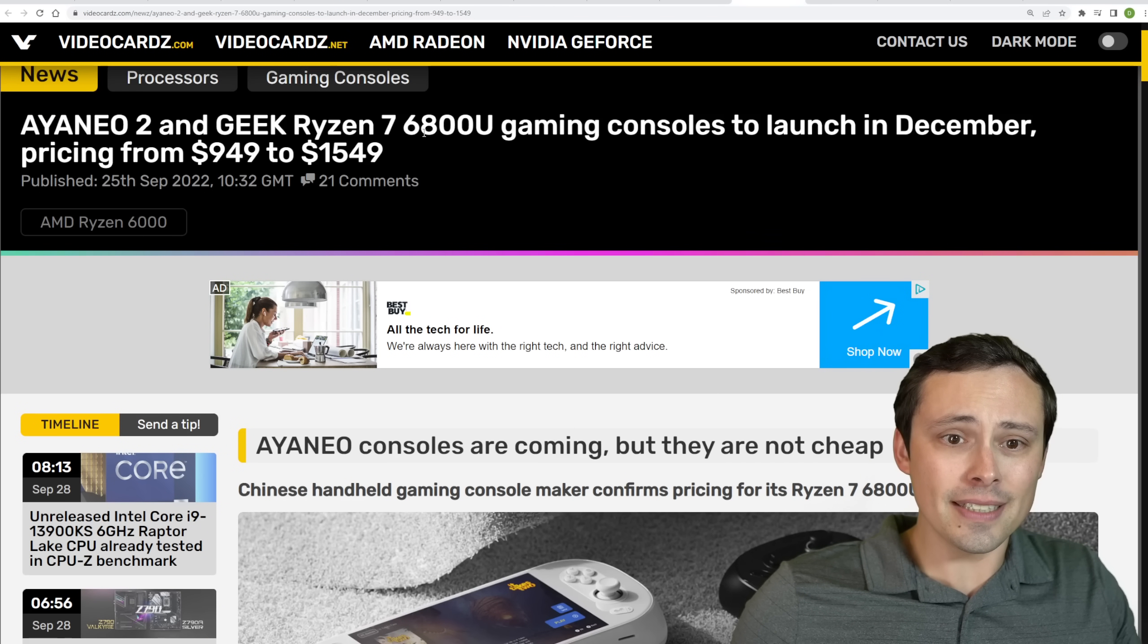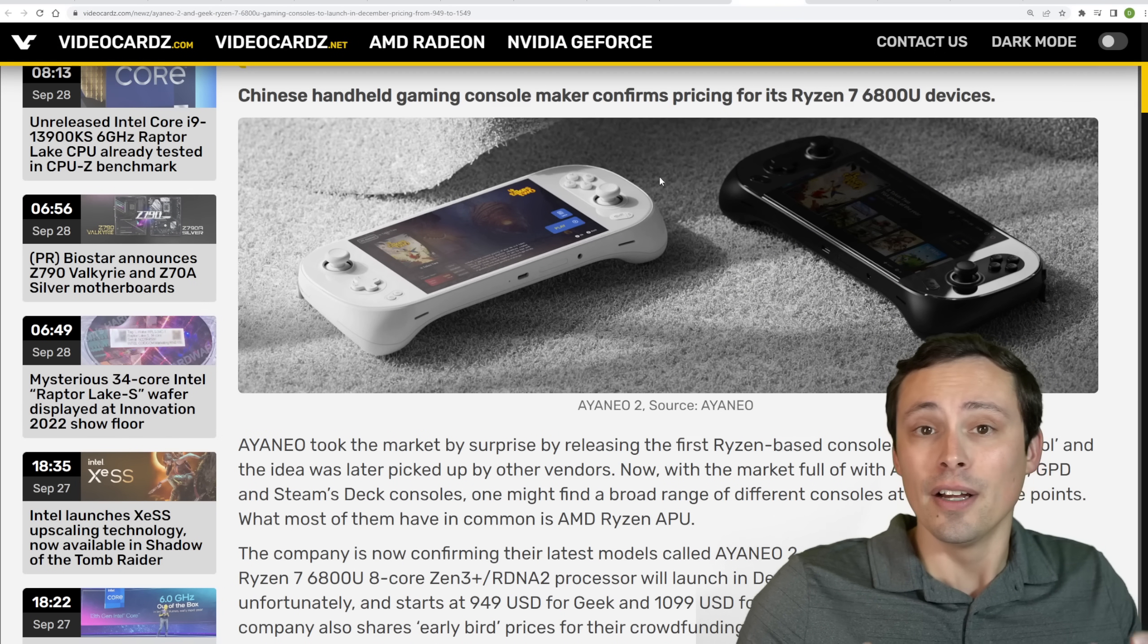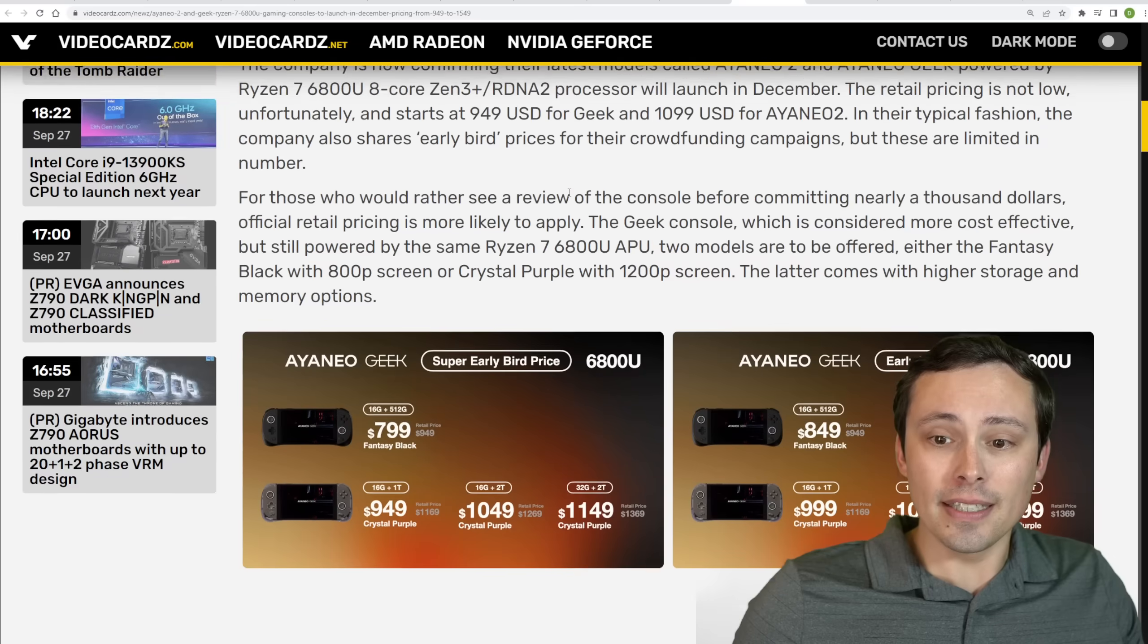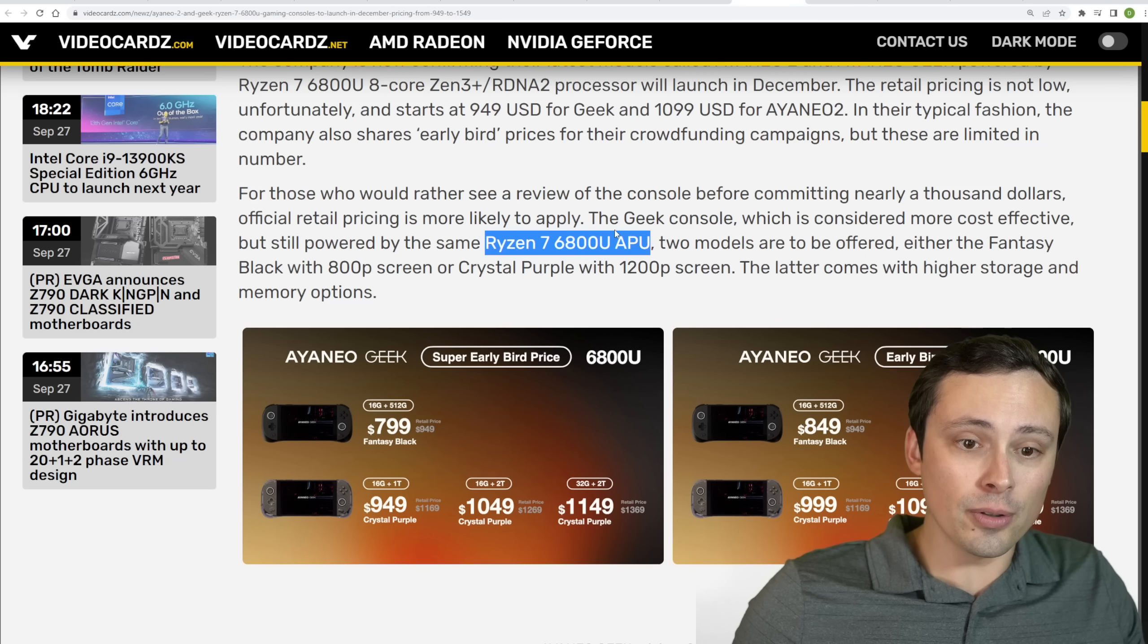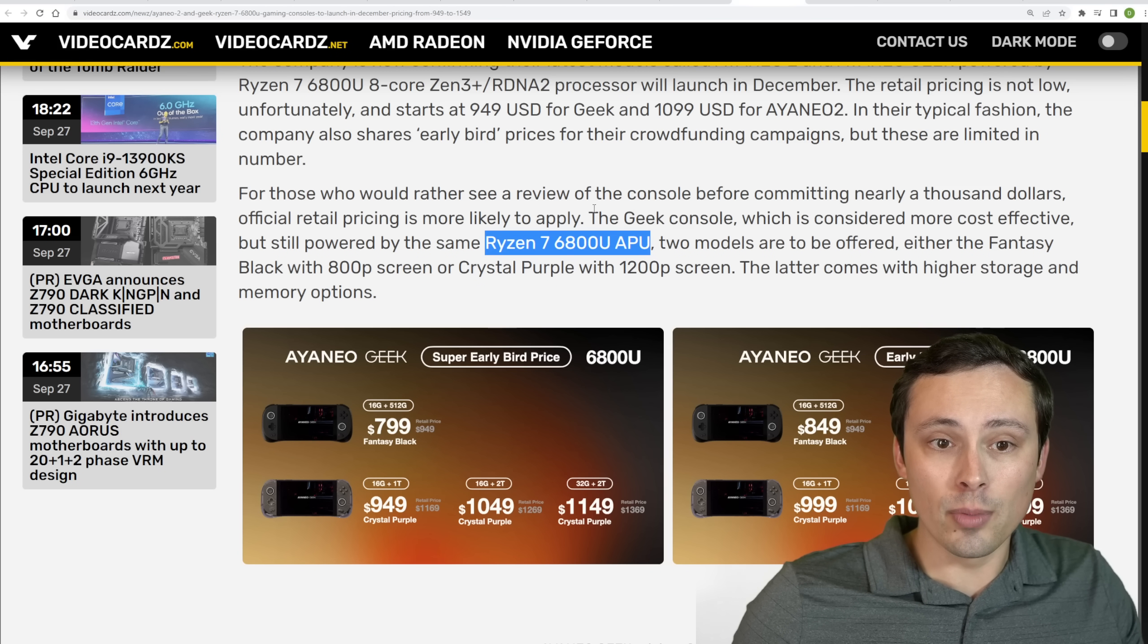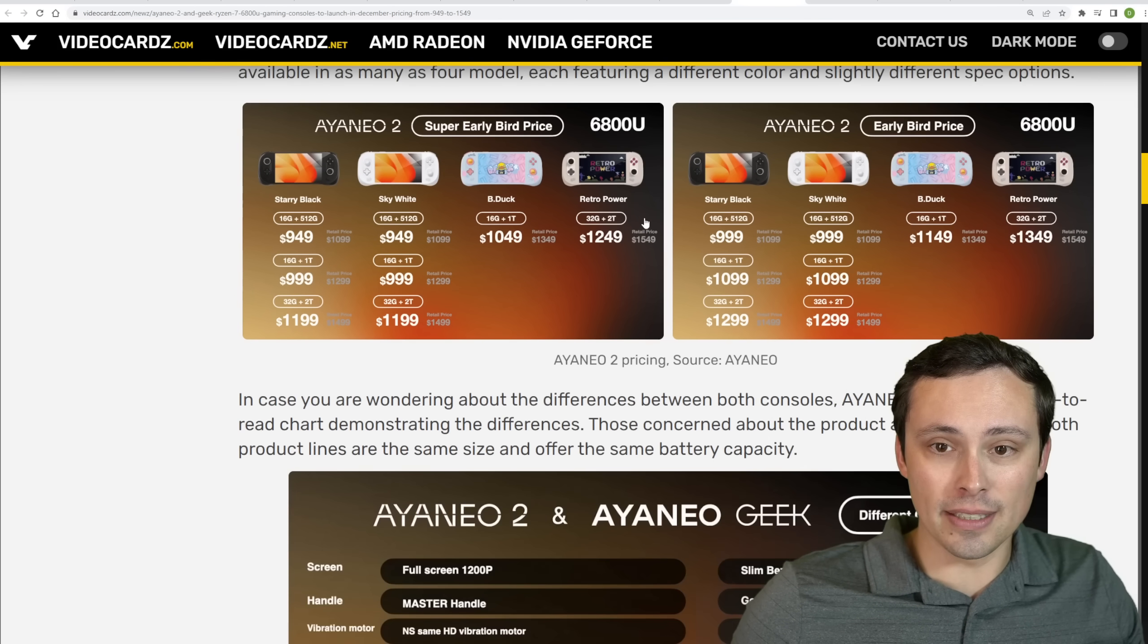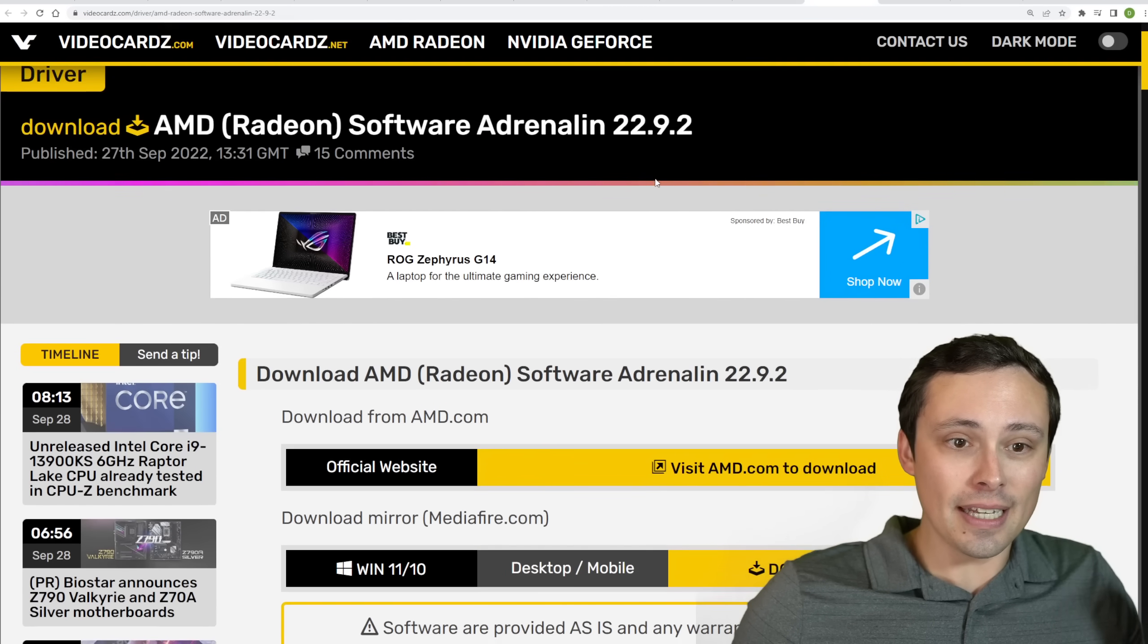The Ayaneo 2 and Geek Ryzen 7 6800U gaming consoles, so Steam Deck competitors in terms of form factor and handheld gaming PC type of thing, but these would be significantly more expensive. But the Ryzen 7 6800U APU is more powerful than the one in the Steam Deck, so you might have more raw power here, although the Steam Deck has a lot of cool optimizations with Steam OS and all of that, so, interesting. Don't have a huge amount of time to continue talking about that.